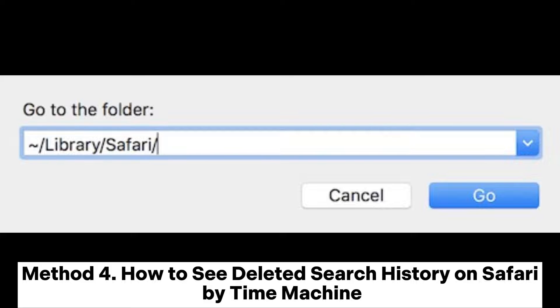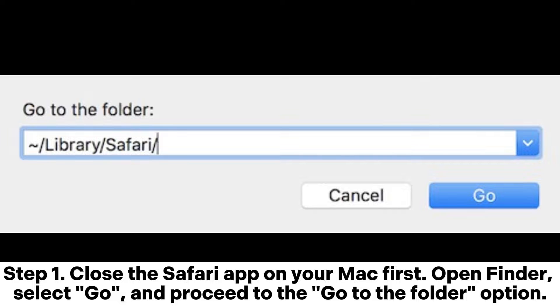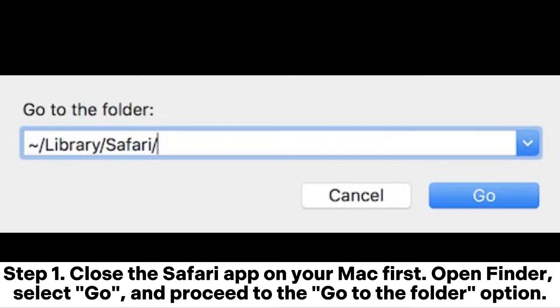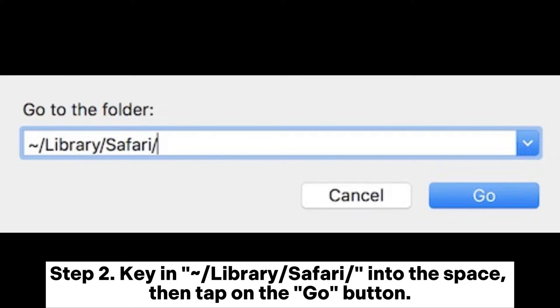Method 4: How to see deleted search history on Safari by Time Machine. Step 1: Close the Safari app on your Mac first. Open Finder, select Go, and proceed to the Go to Folder option. Step 2: Key in ~/Library/Safari/ into the space, then tap on the Go button.